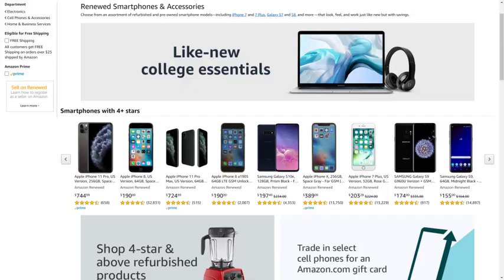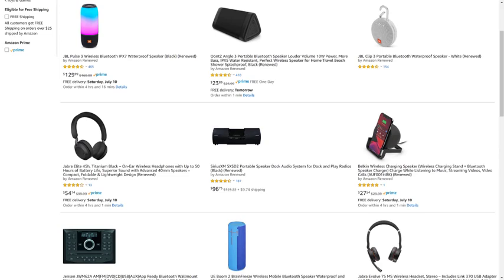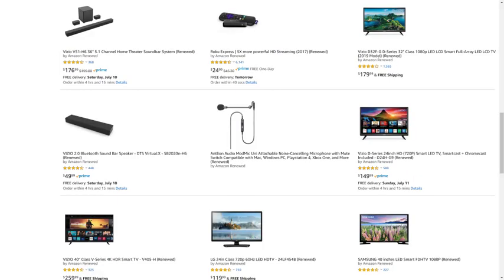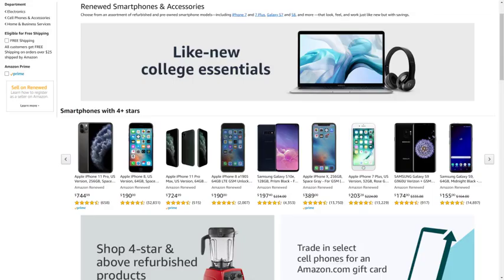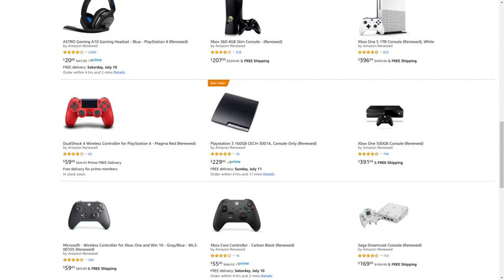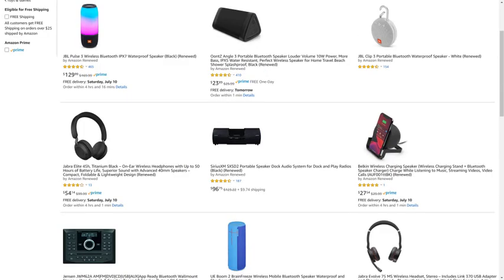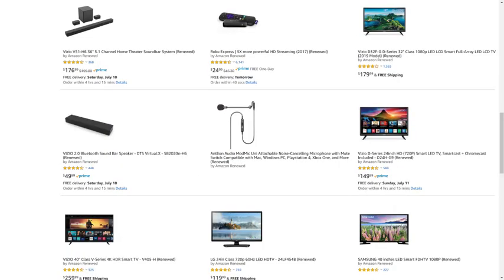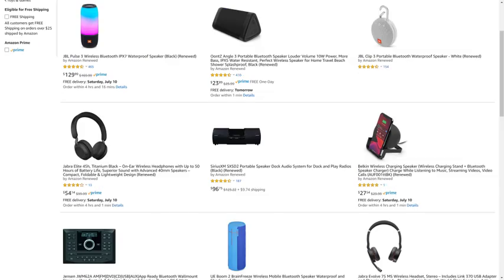Before we get into the steps, I want to let you know that Amazon Renewed gives you great deals on like-new, refurbished products from popular brands in top categories. You can find deals from Apple and Samsung for tablets and smartphones, DeWalt and Ryobi for tools, Microsoft and Sony for gaming equipment, JBL and Ultimate Ears for portable speakers, and so much more. I'll put a link to the Amazon Renewed site and my favorite Amazon Renewed categories in this video's description and pinned comment.